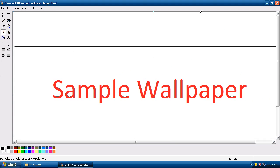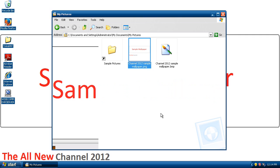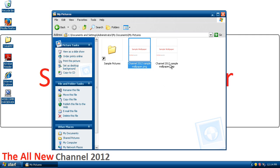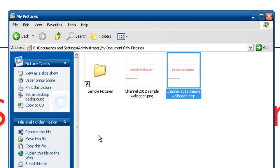Now that it's done saving, we're going to go ahead and exit Paint. And now we can see the BMP version of the wallpaper that I just created. I'm going to click set as desktop background.